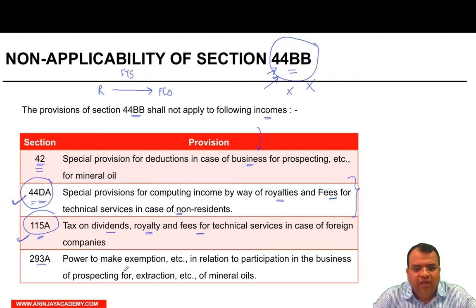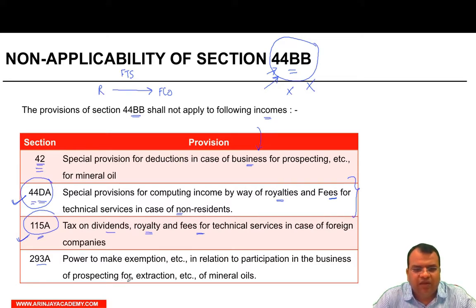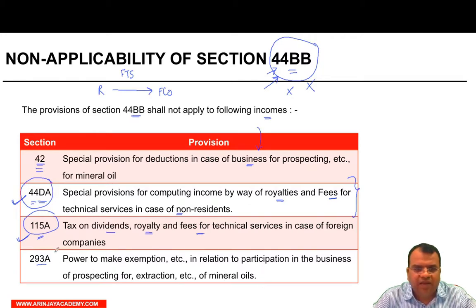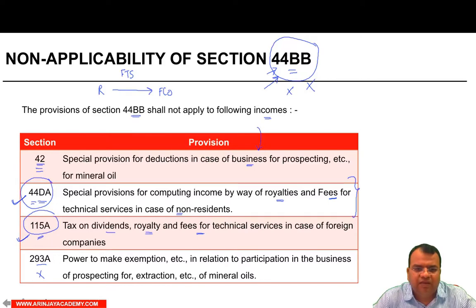Section 293A — power to make exemption etc. in relation to participation in the business for prospecting for extraction etc. of mineral oils — in this case also, Section 44BB will not apply.